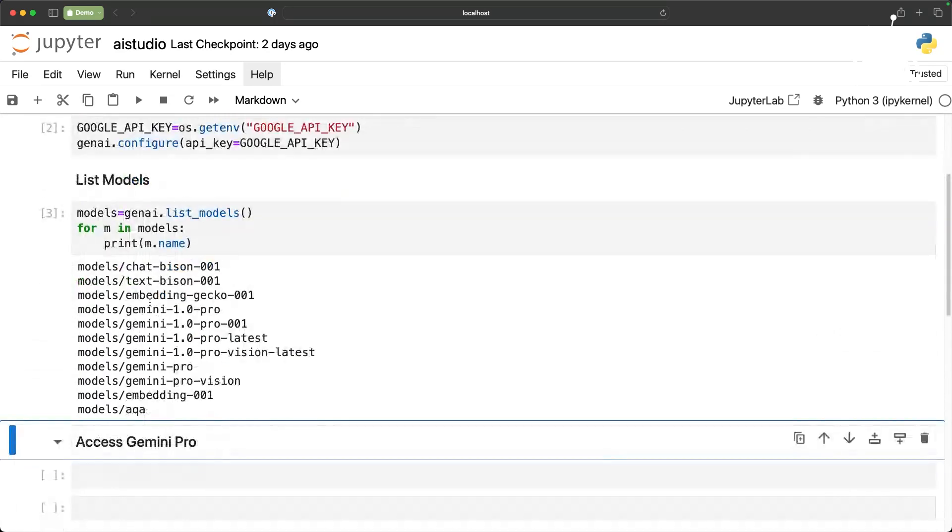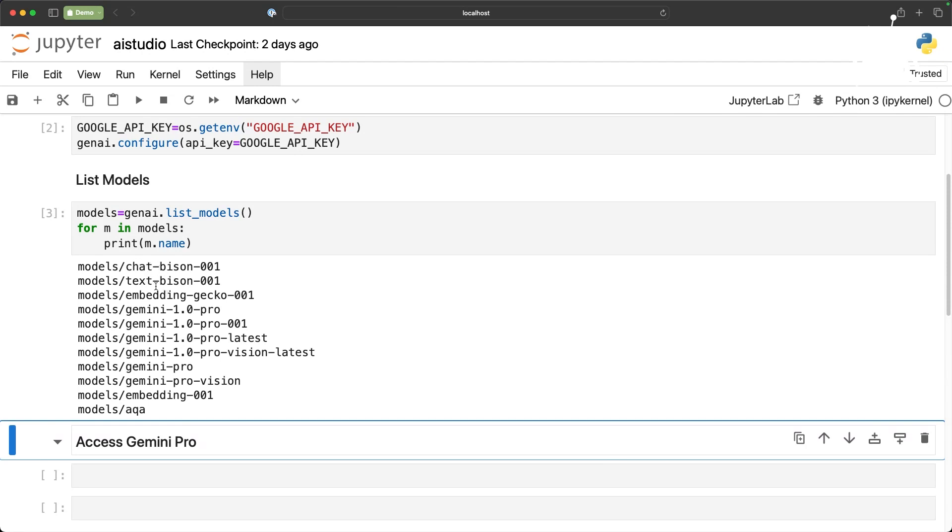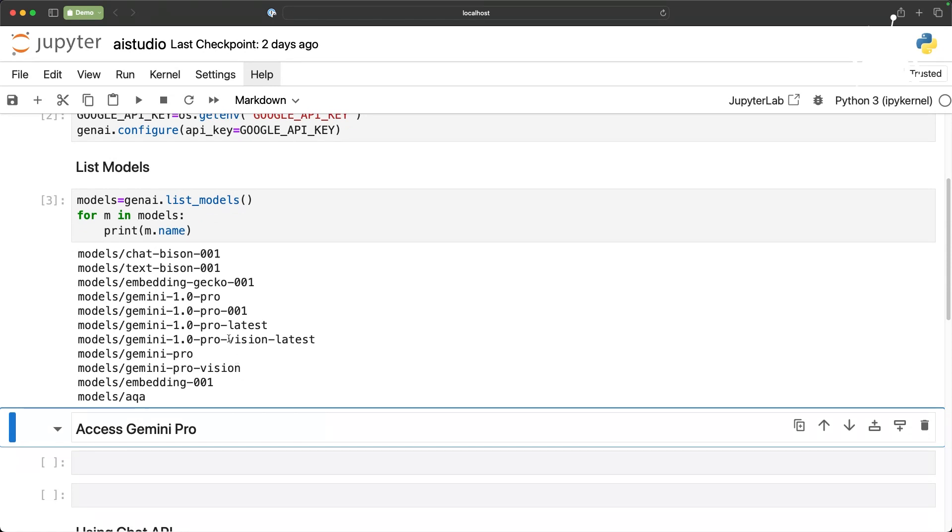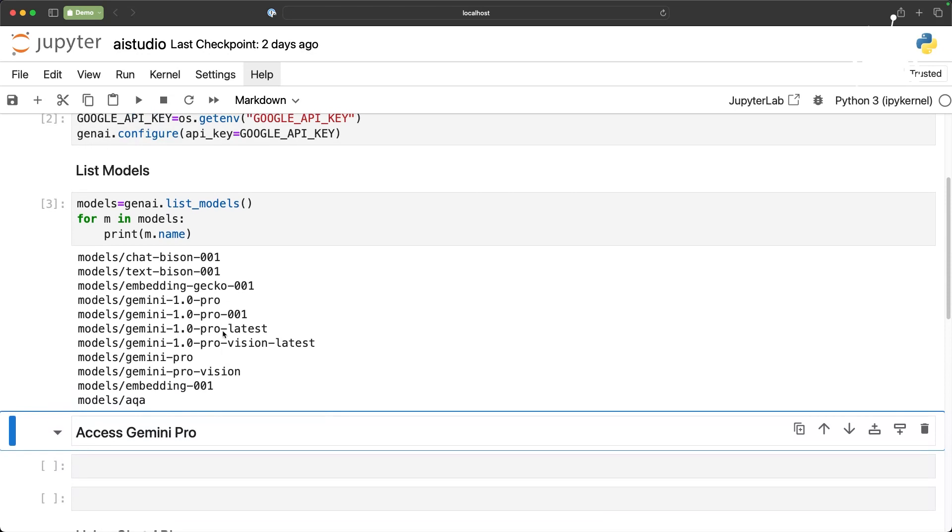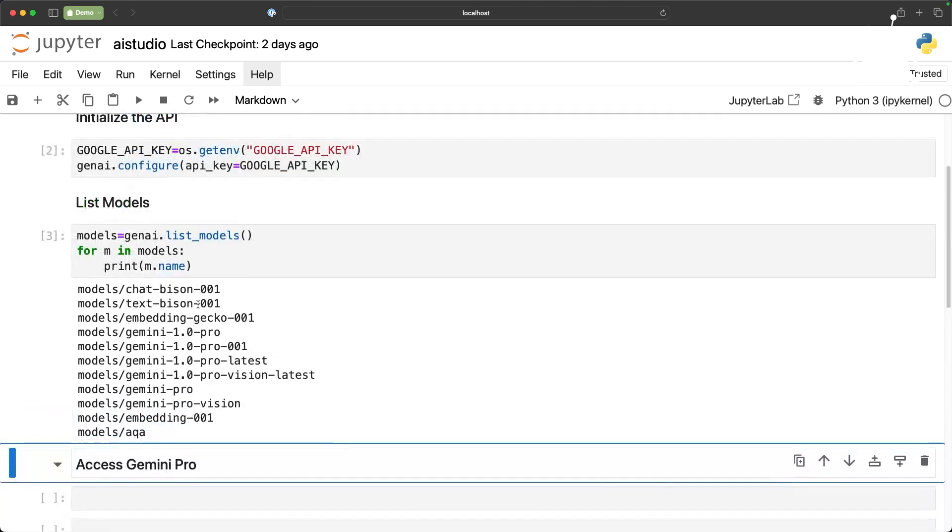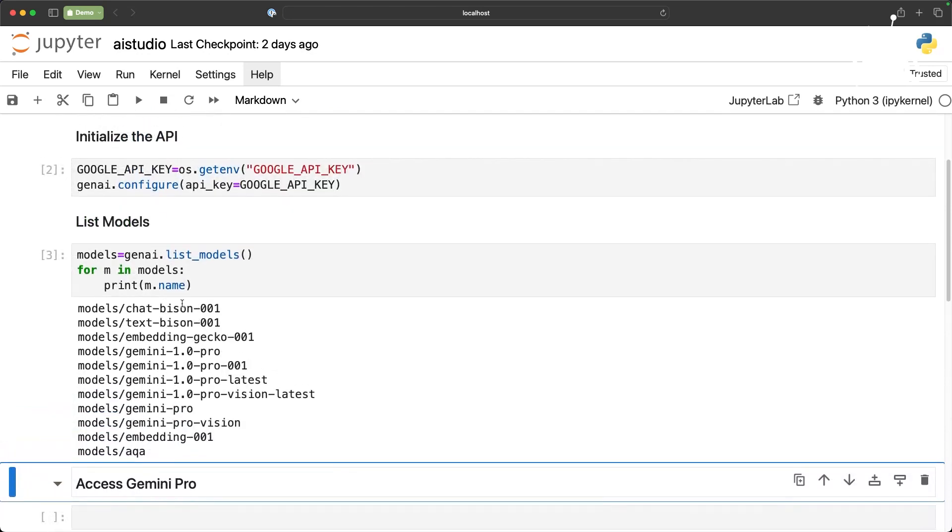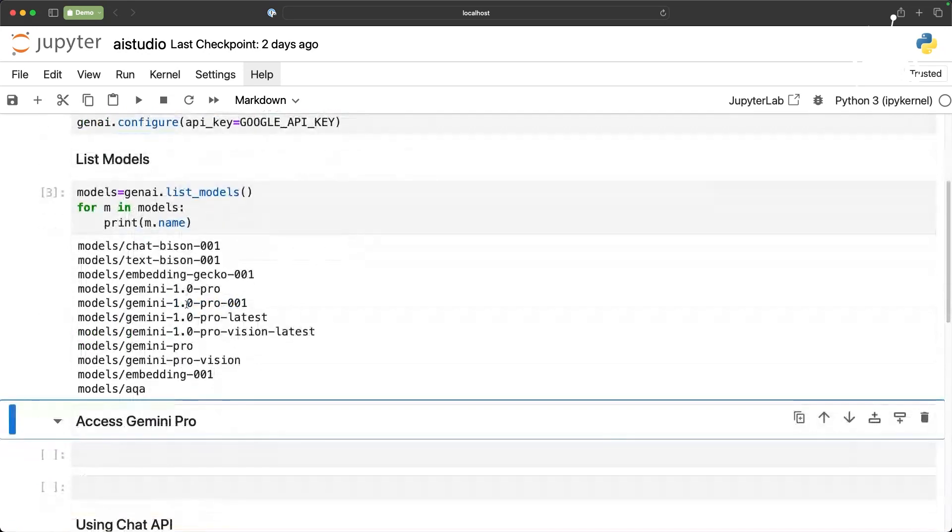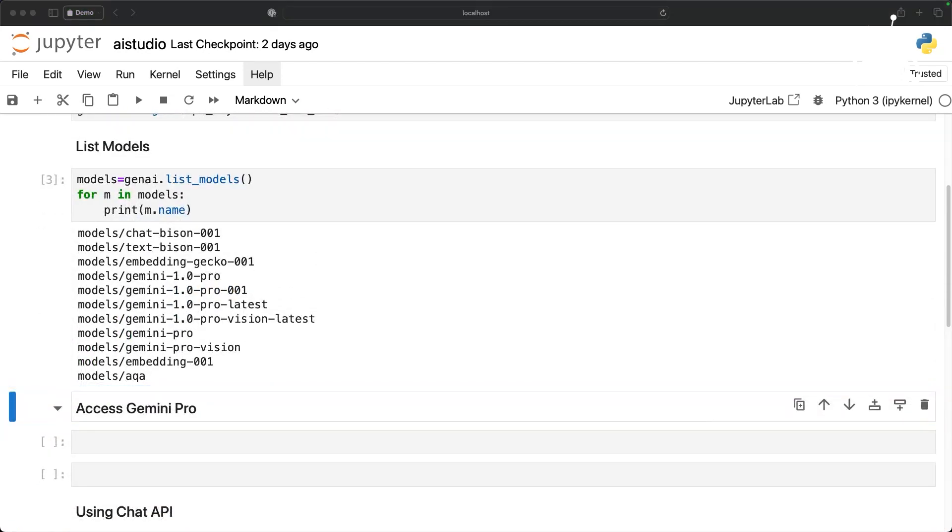You notice there is Gemini 1.0 Pro and also some of the older models based on PaLM 2 like ChatBison, TextBison and so on. Gemini Pro Vision is the multimodal AI which we'll explore in the upcoming videos. This confirms that the API key is valid and we are able to access the endpoint. Perfect.